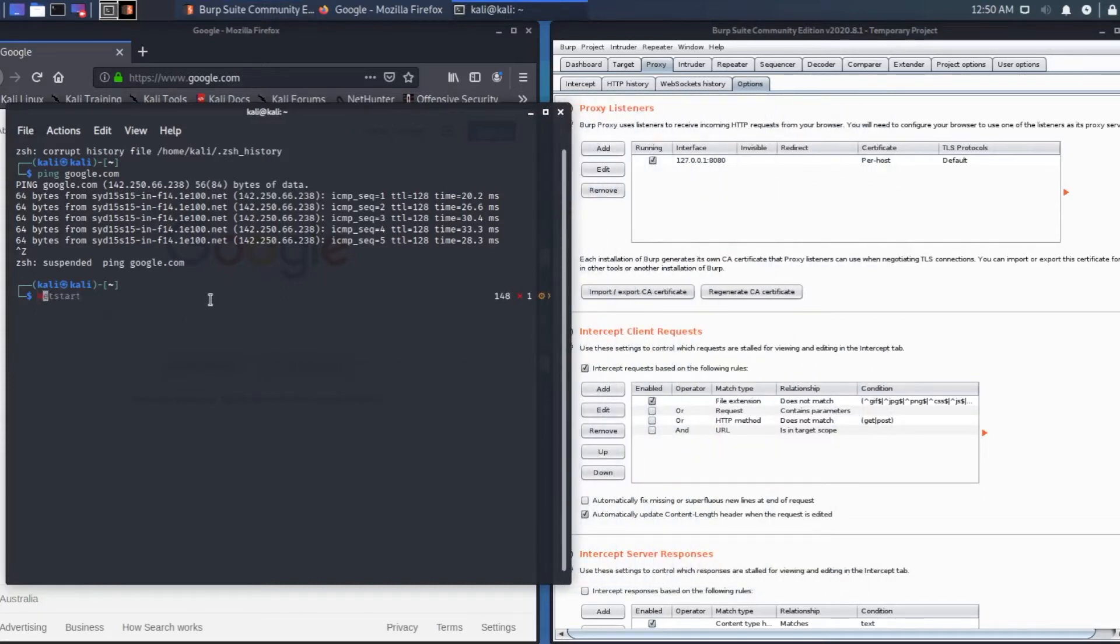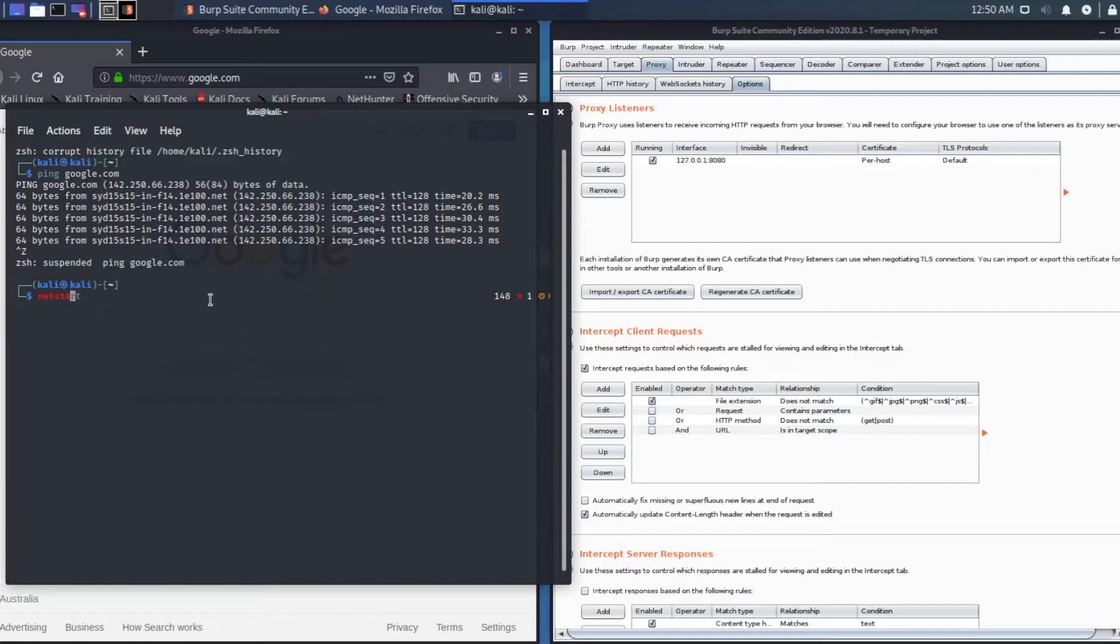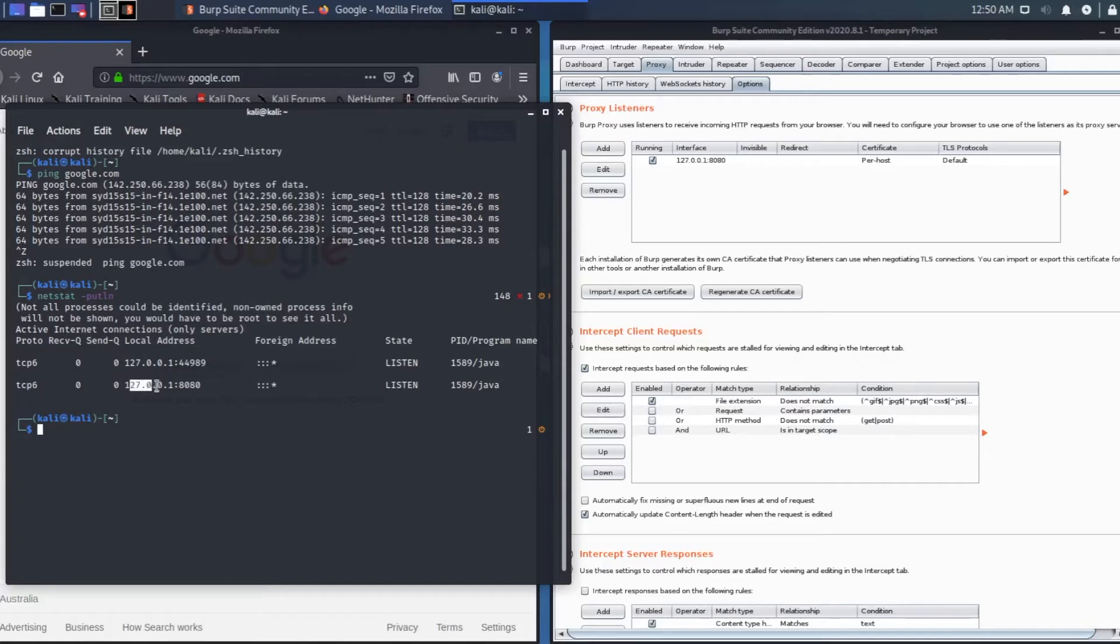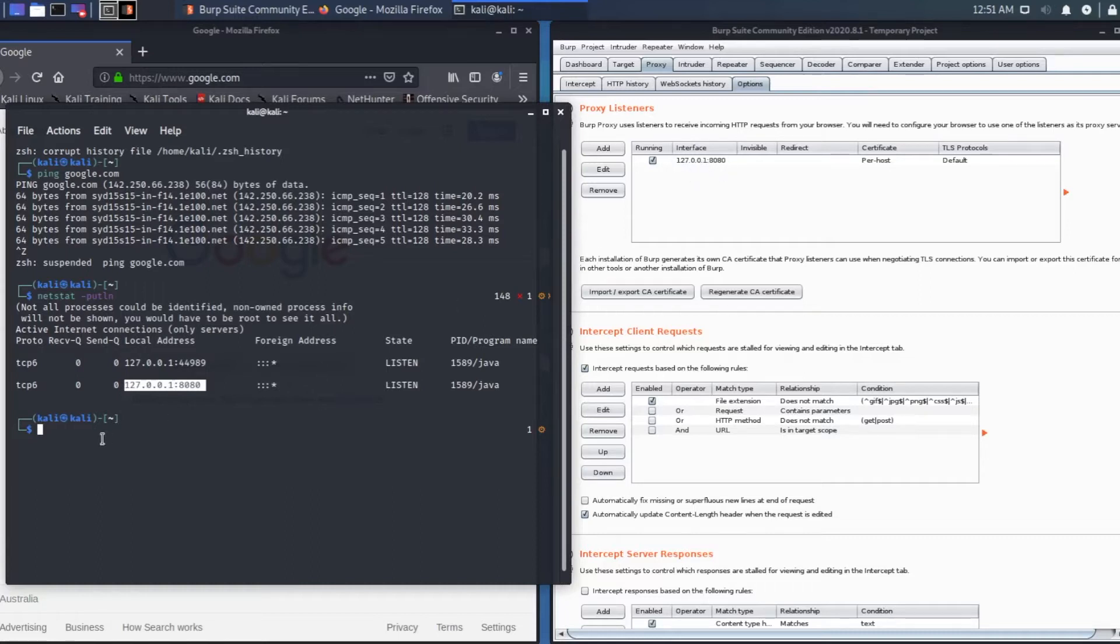Type in netstat space dash putln. As you can see here in the bottom, the server is running 127.0.0.1 and port 8080, similar as the one in Burp Suite.